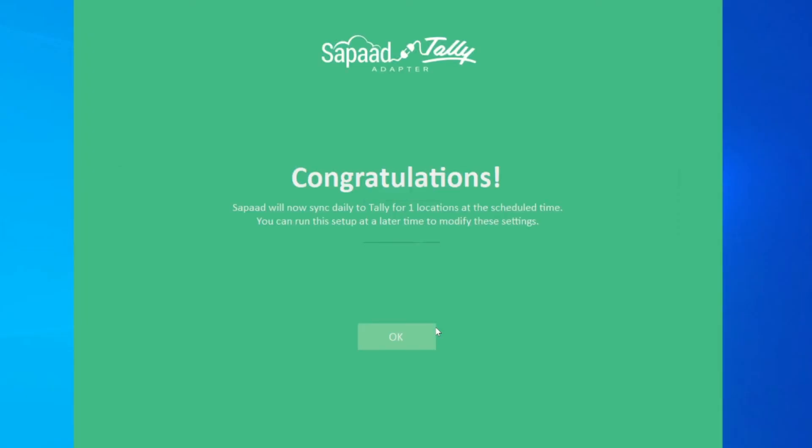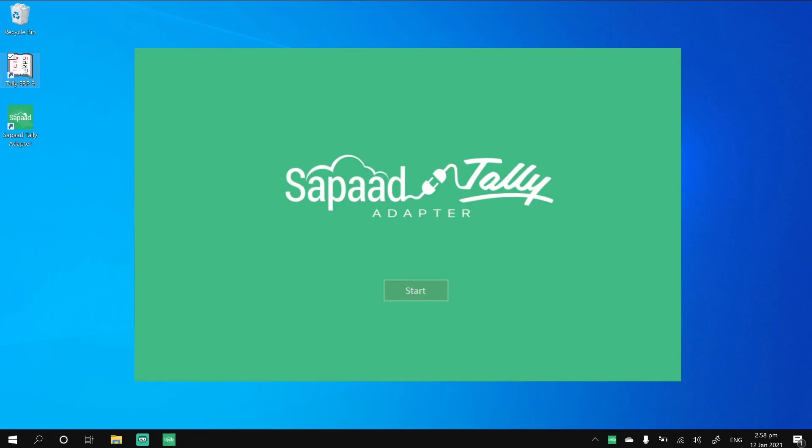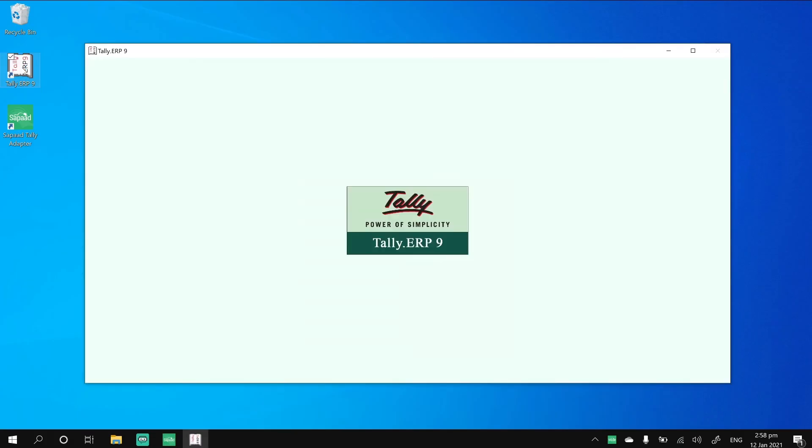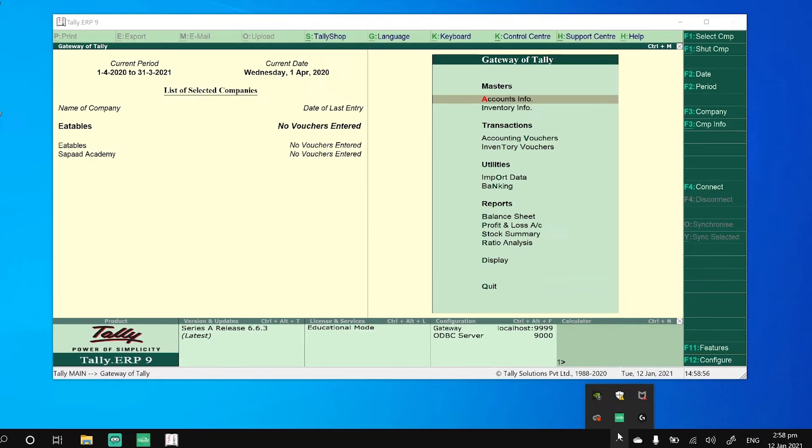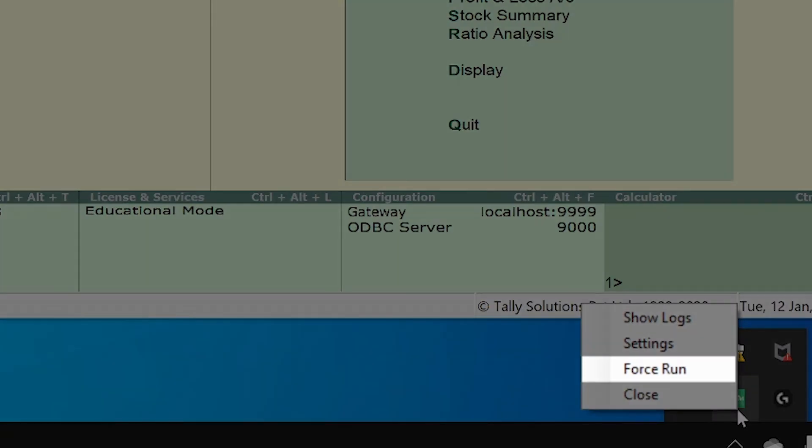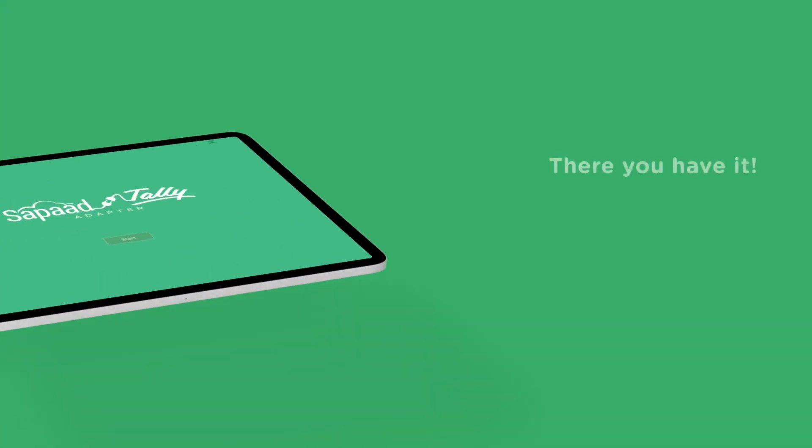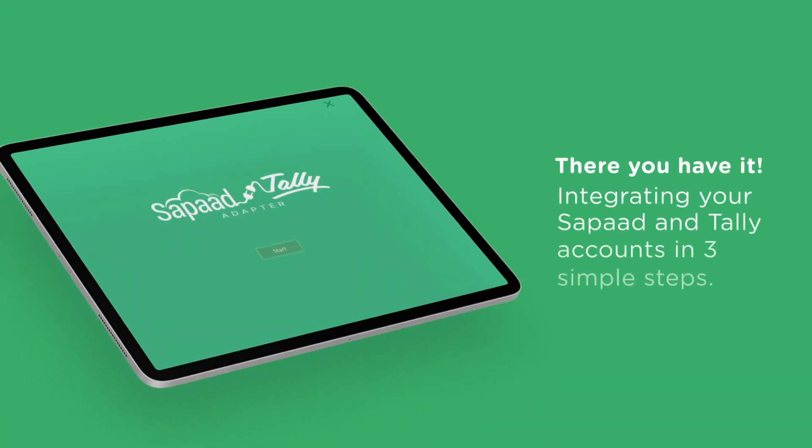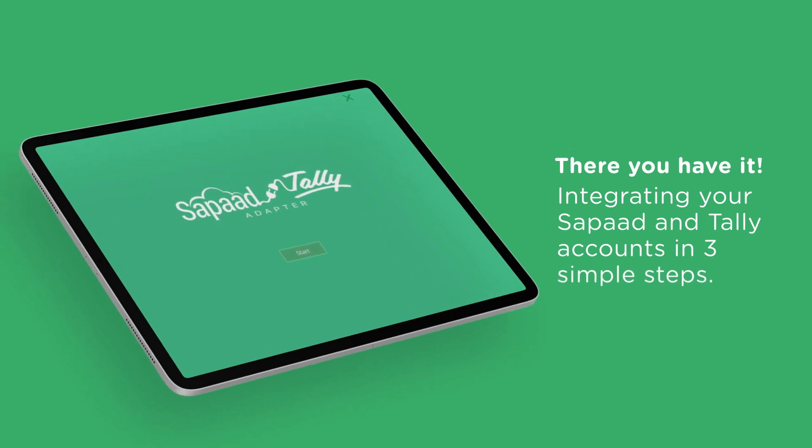You can now test the integration and post the sales data of the past three days into your Tally account. Simply right-click on the Zapad Tally adapter icon on the taskbar and select Force Run. And there you have it! Integrating your Zapad and Tally accounts in three simple steps.